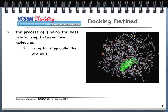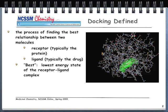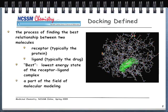We have the receptor, which is typically the protein, and we have the ligand, which is typically the drug. Best, in our case, means the lowest energy state of the receptor-ligand complex. We're trying to find that configuration and those binding energies that result in the lowest possible energy state we are able to obtain. This is all part of the field of molecular modeling.